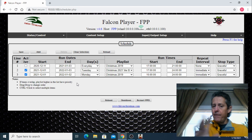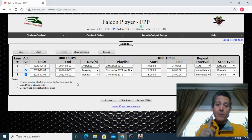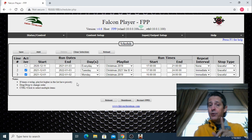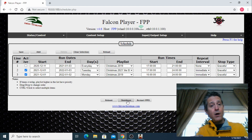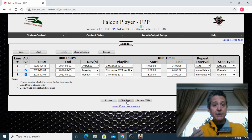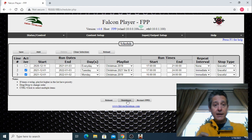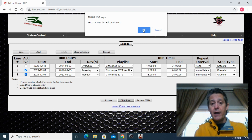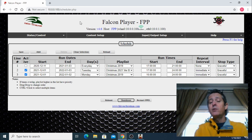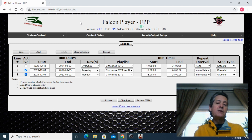That's pretty much it for the playlist and schedule. One more important thing: the Falcon Player is a small computer with an operating system. If you're going to shut it down every day, make sure you use the shutdown button — don't just unplug it from the wall, as your files might get corrupted and it might not start next time. To shut it down, click shutdown, confirm yes, and it only takes about 10 seconds. After that you're safe to unplug it.